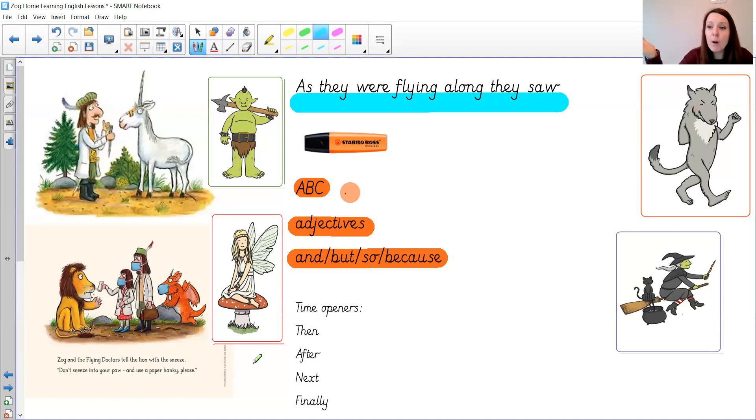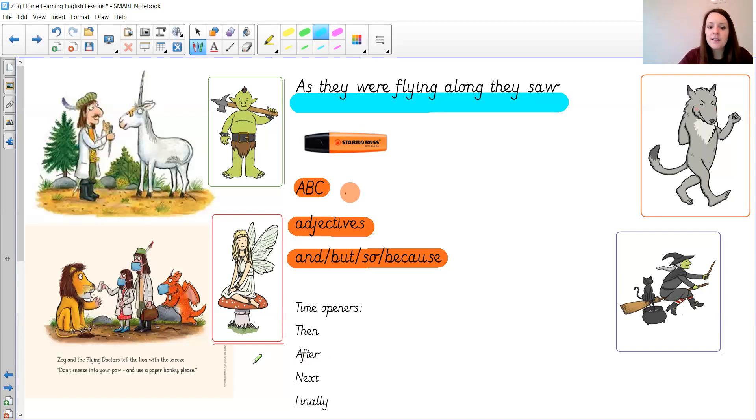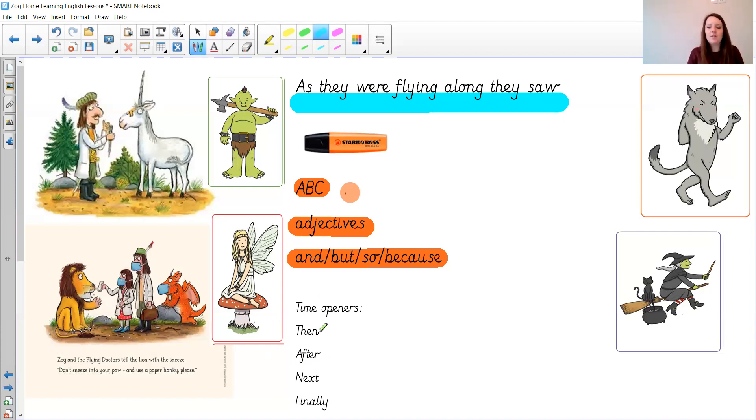It really hurts quite the ogre. I dropped my boulder on it. Oh dear said Princess Pearl. I wonder if we can help.